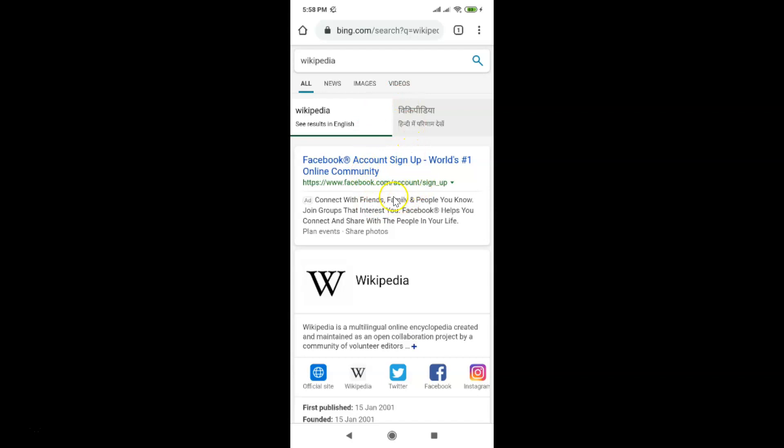So guys, that's it. In this way you can easily change the default search engine in Google Chrome on Android. Thanks for watching — if you like my videos, please support this channel by subscribing. Thanks, bye bye.